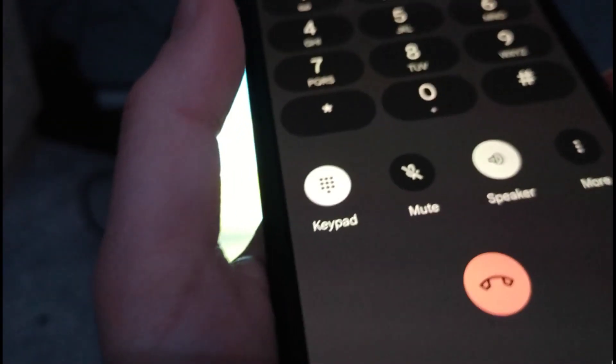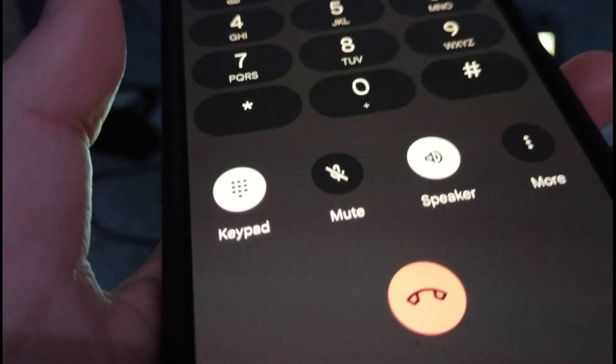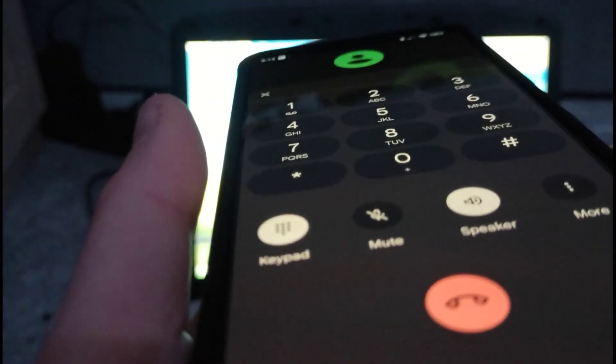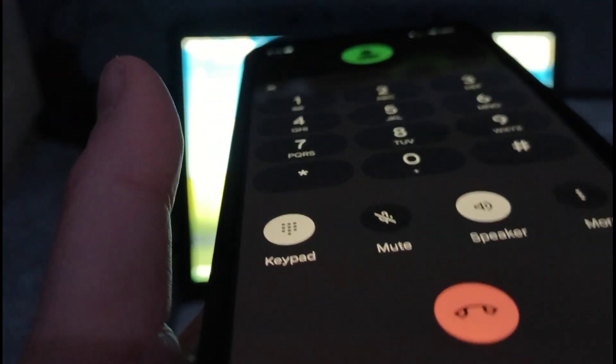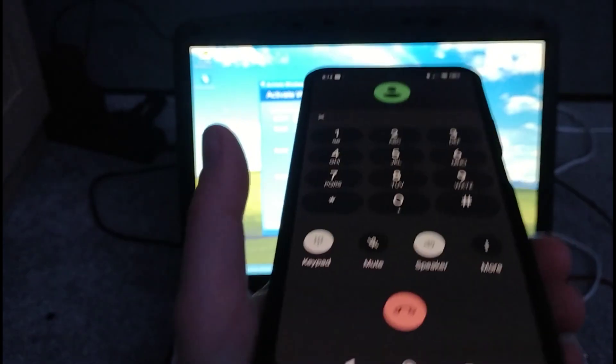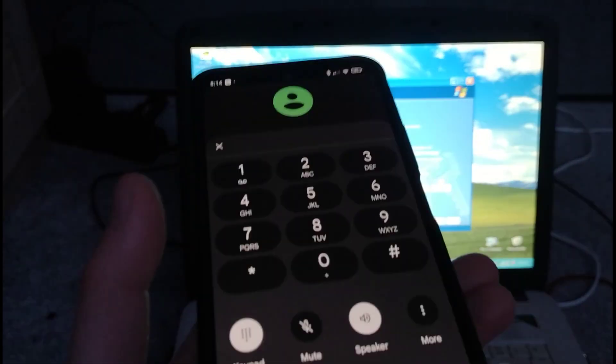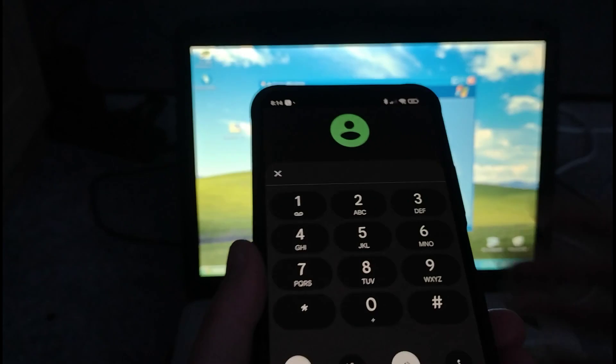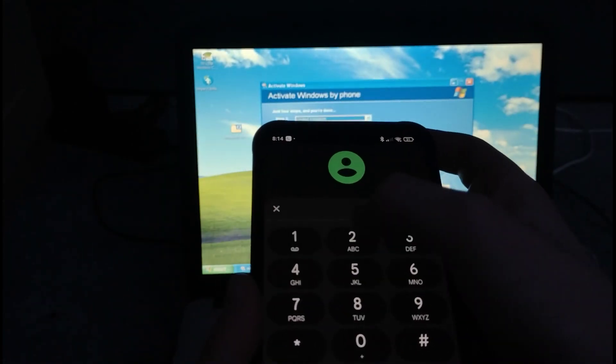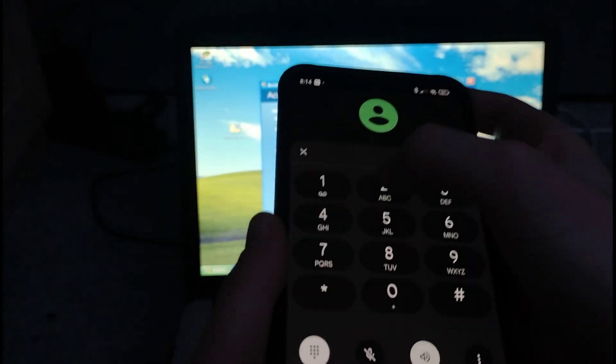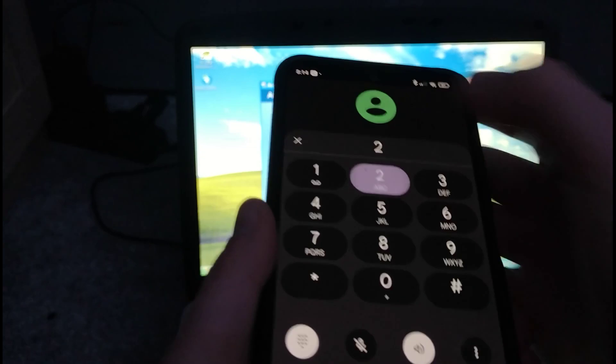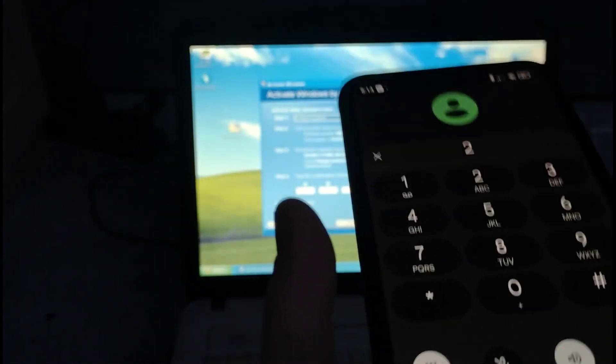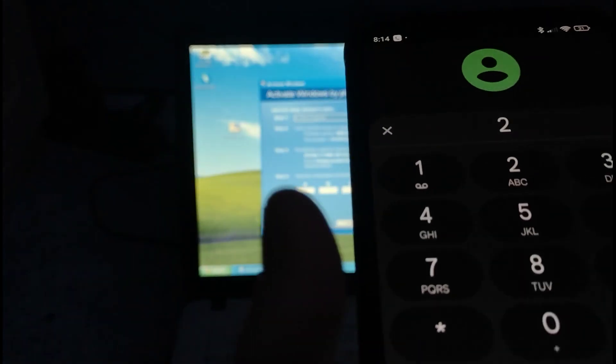To help us improve the quality of our product services and training, this call may be recorded or monitored. To consent to recording or monitoring of this call press 1, or to continue without recording or monitoring press 2. Thank you, this call will not be recorded or monitored.